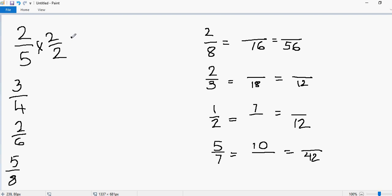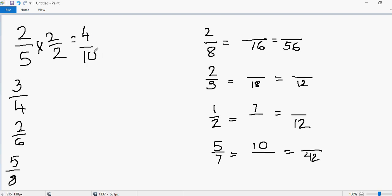Now I'll perform the multiplication. This is simple multiplication of fractions — you multiply the numerators and then the denominators. 2 times 2 gives you 4, and 5 times 2 gives you 10.